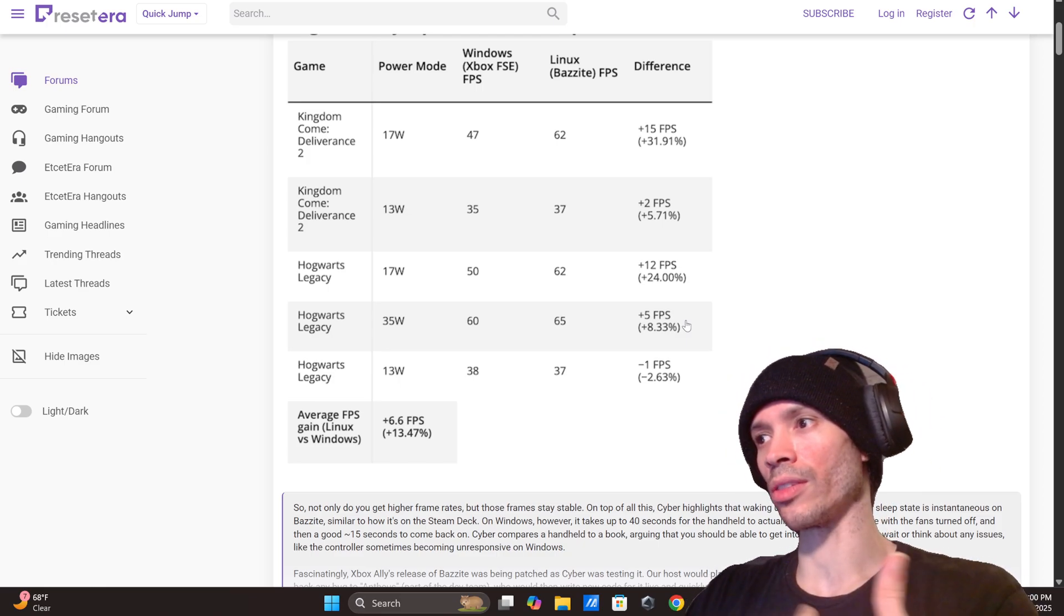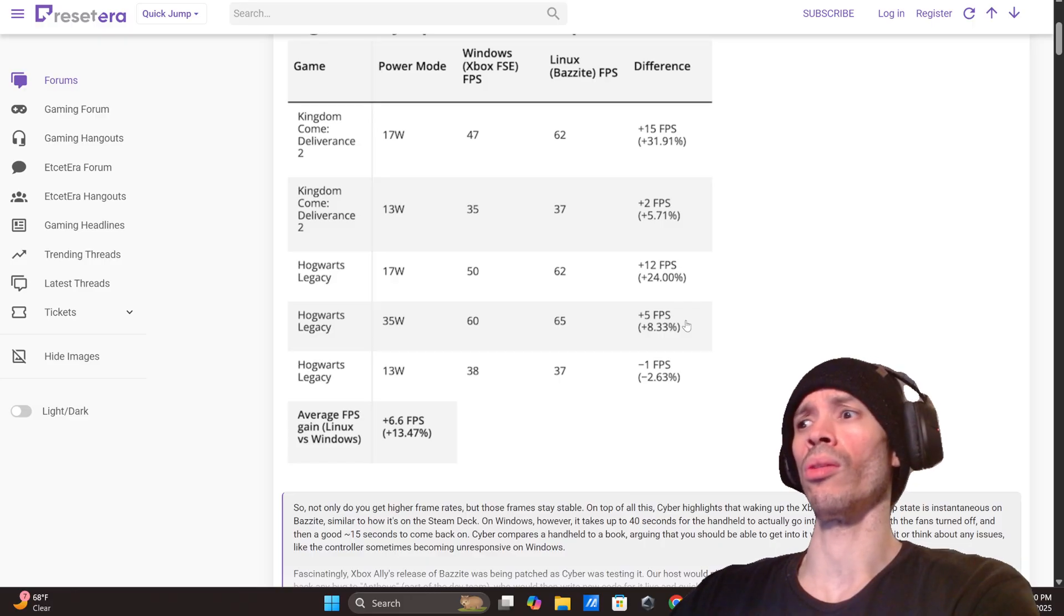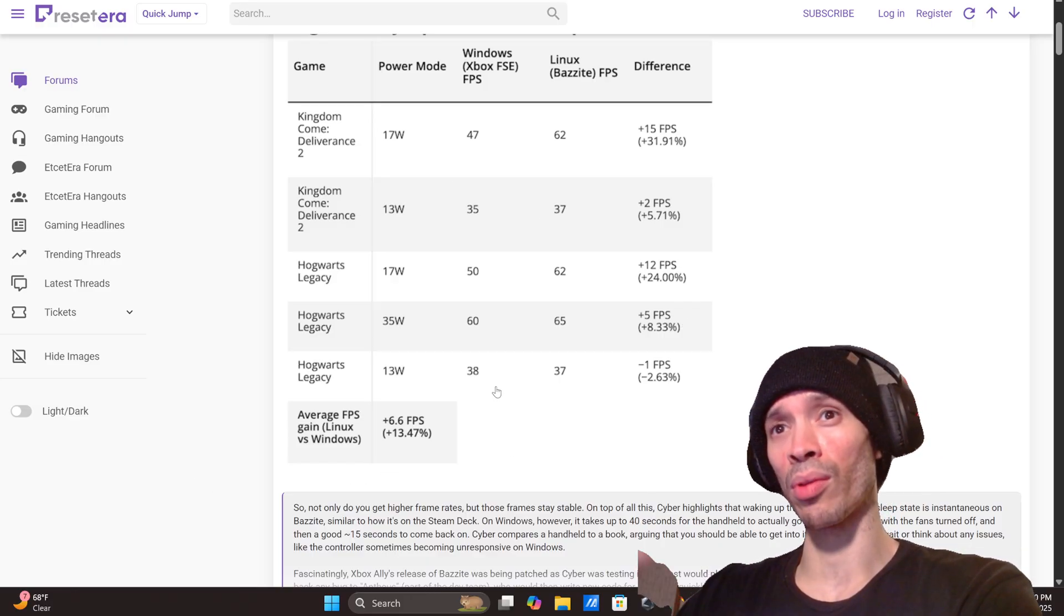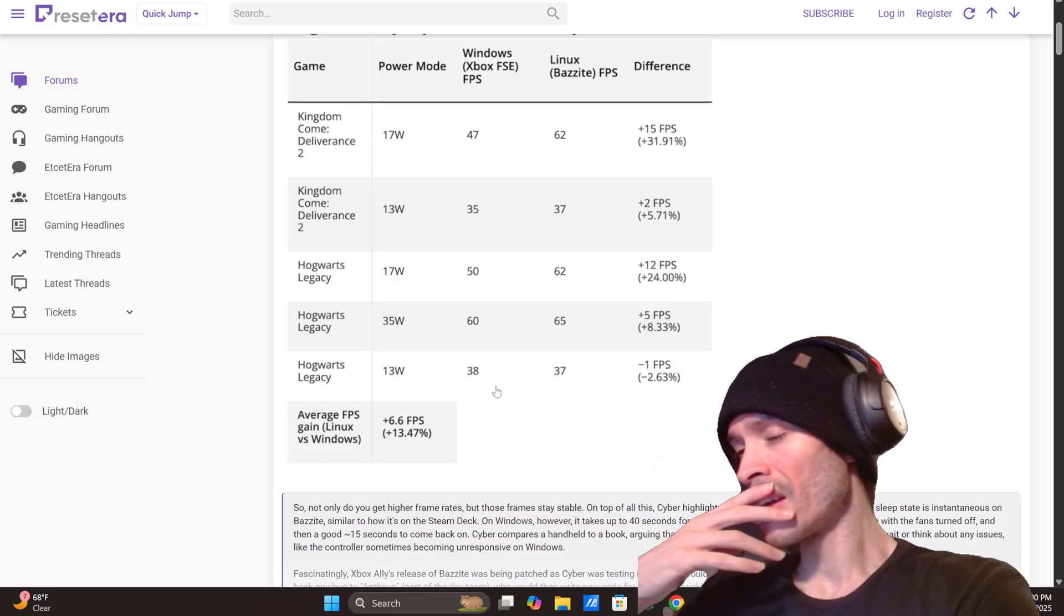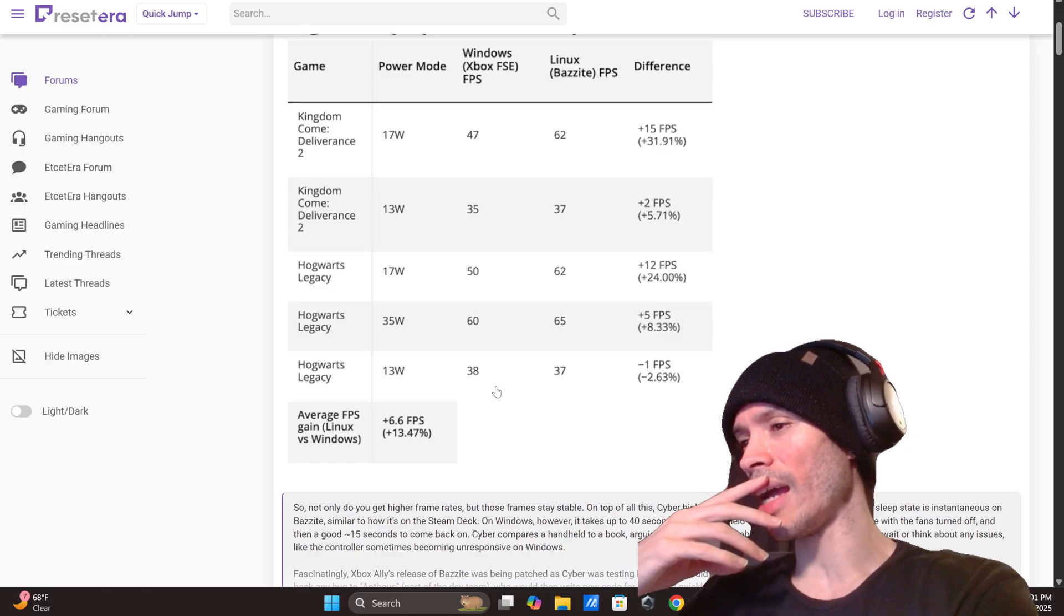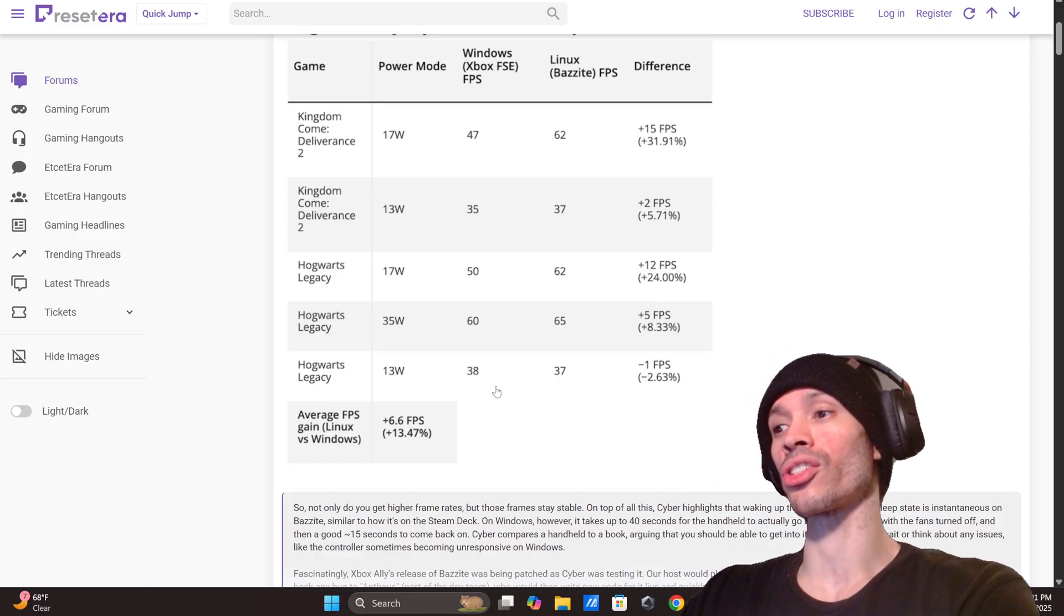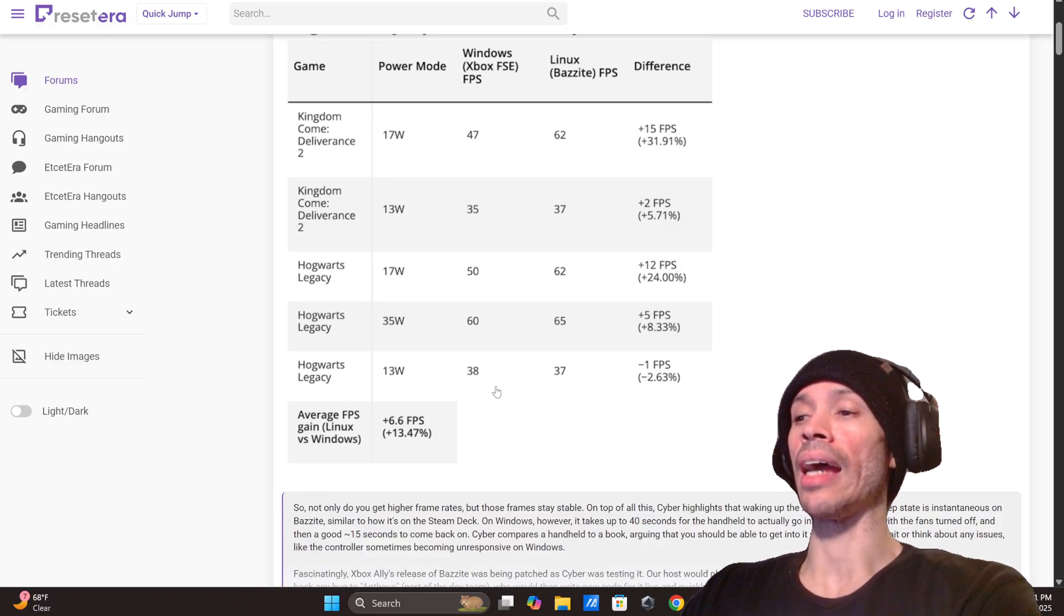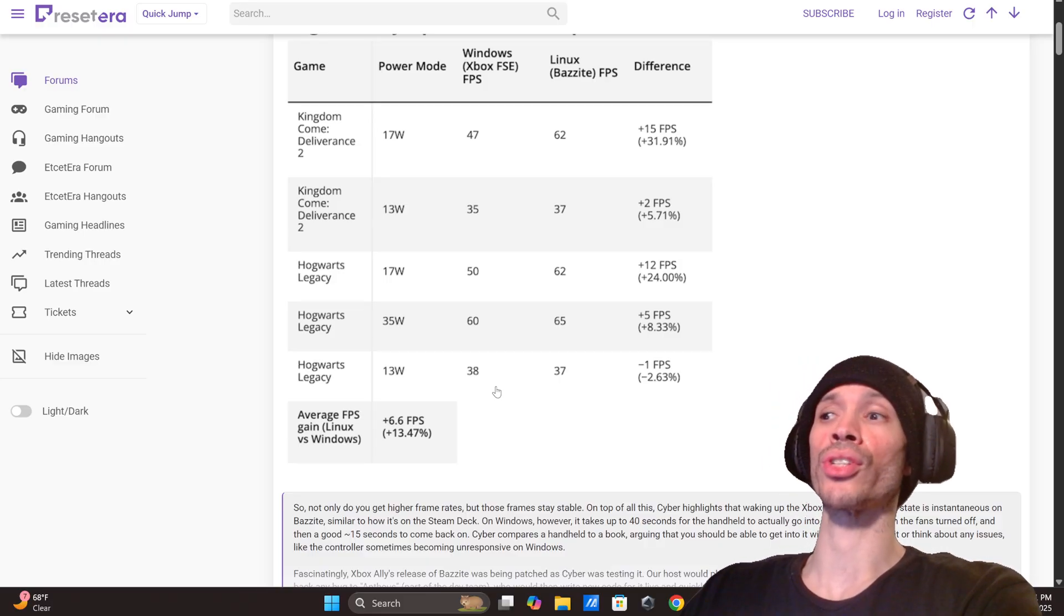Like Switch only uses 10. You could do more, give us an extra core and add in some more stuff, free up more memory. We see this here, this is crazy if you guys want to get some proof. Going down to the average FPS gain for Linux versus Windows, you're getting an average of 13.14%, 13.47% increase, an average of almost close to seven frames per second.